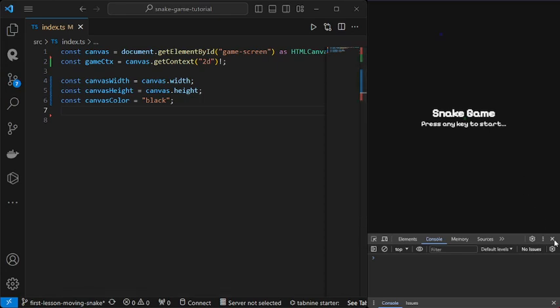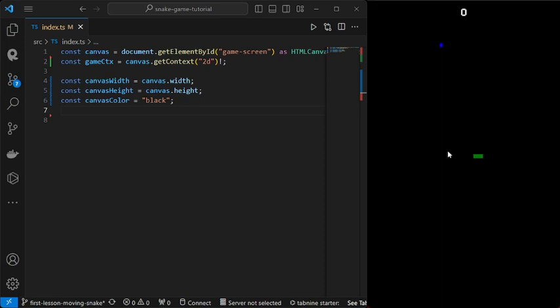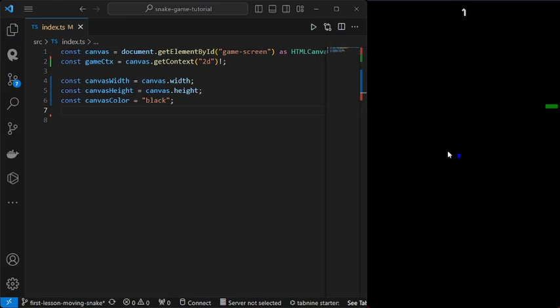Hello guys, and today we will learn how we can make a moving snake. This will be built on top of a previous video, and at the end we will be able to have a snake game. On this video we will learn how we can render this cute little moving green pixel, and it loops through the screen — it doesn't go off the screen or off the edge.